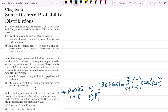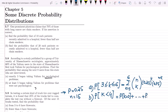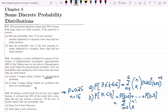For part B, fewer than 4 have blowouts means P(k < 4), which equals P(k ≤ 3). This is the sum from k=0 to k=3 of (15 choose k) times 0.25^k times 0.75^(15-k). Find all four terms and add them together to get the solution to part B of question 5.9.